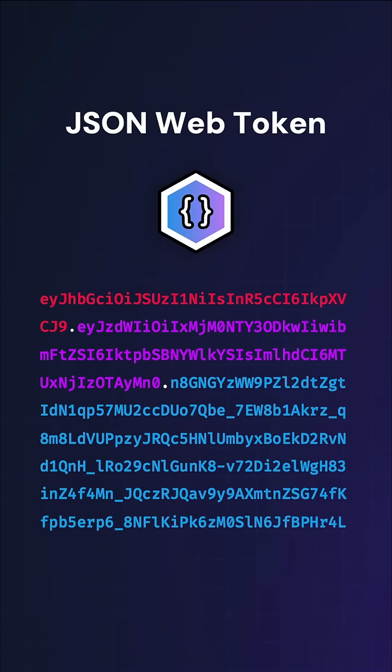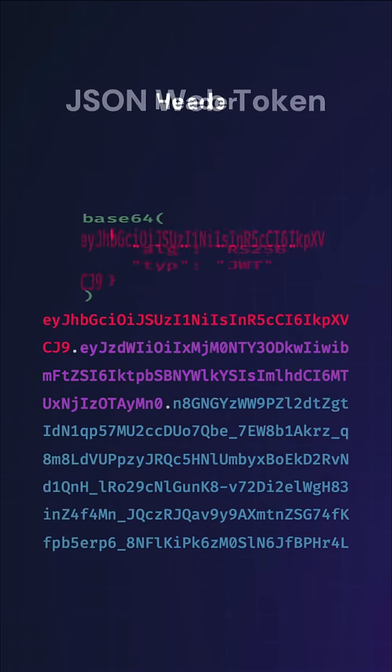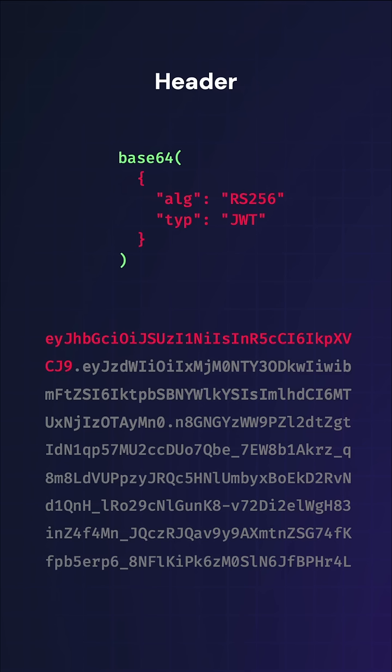A JWT is three string segments concatenated with periods. The header segment is a Base64 encoded JSON object with a signing algorithm and token type.